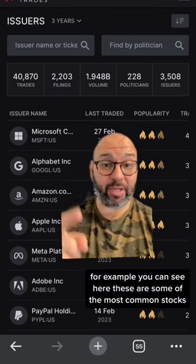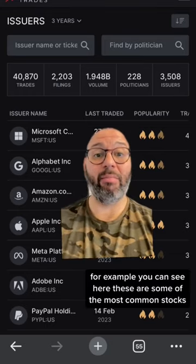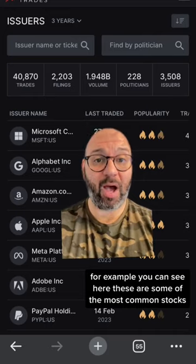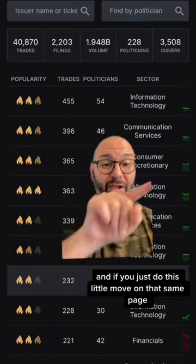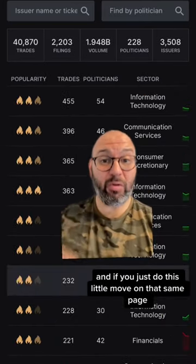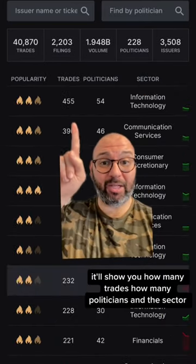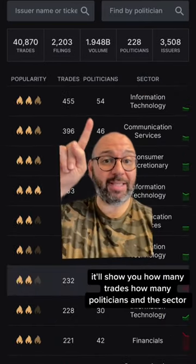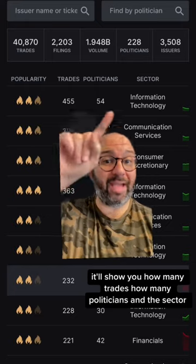For example, you can see here these are some of the most common stocks. And if you just do this little move on that same page, it'll show you how many trades, how many politicians, and the sector.